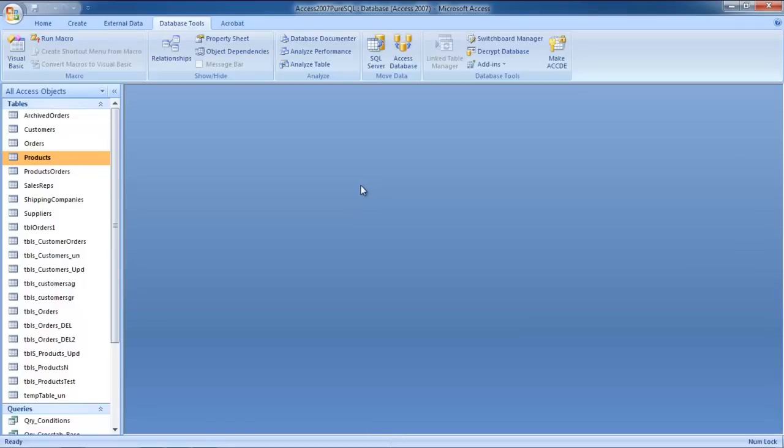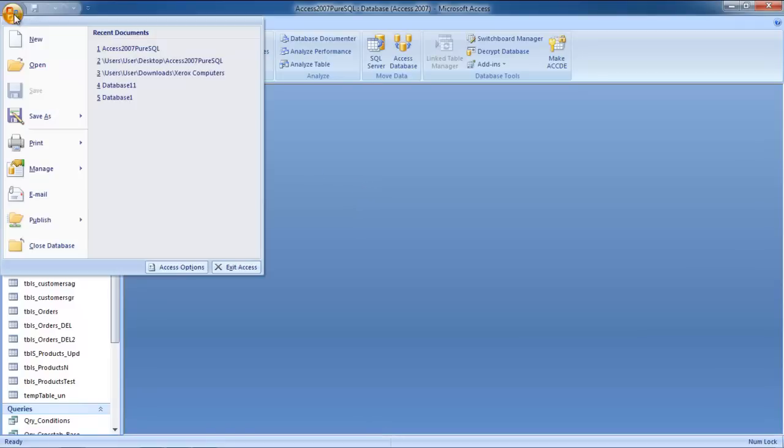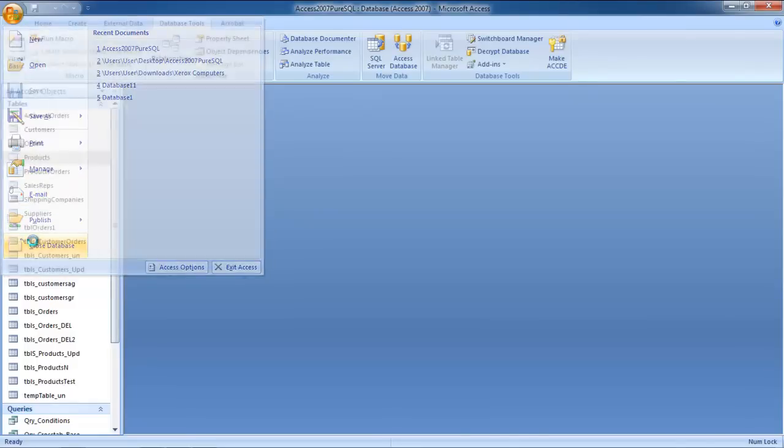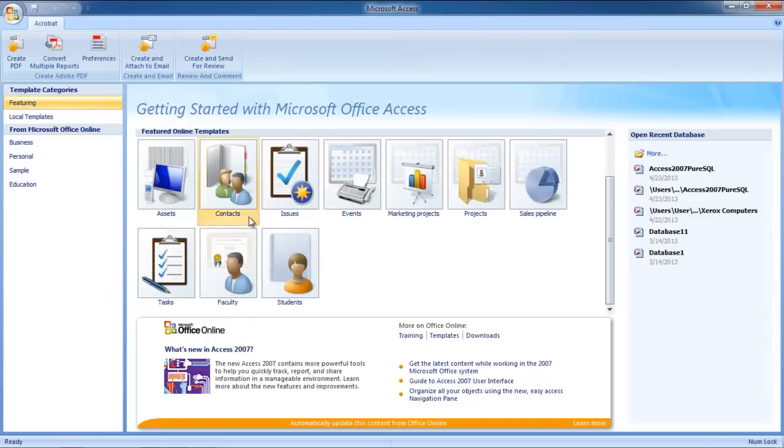In this manner, you can create an Access password. Now go to the Microsoft button available on the top left corner of the screen and select the Close database option.